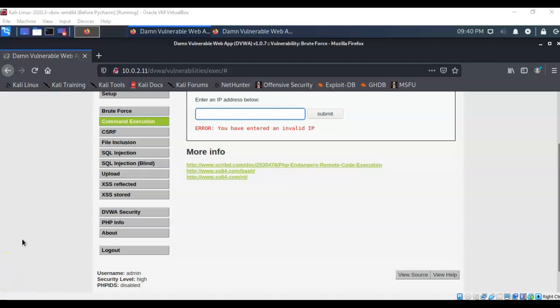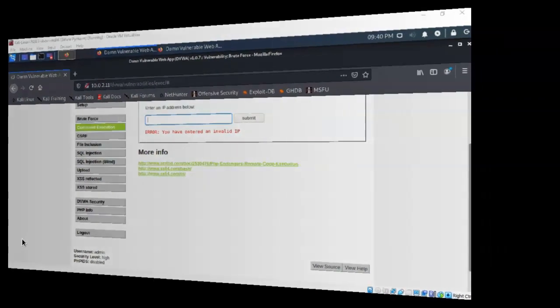And so that's going to conclude this short video presentation on how we go about exploiting a web application using command injection. Got any questions? Got any concerns? Don't hesitate to reach out, contact your instructor, and I'll see you in my next video.